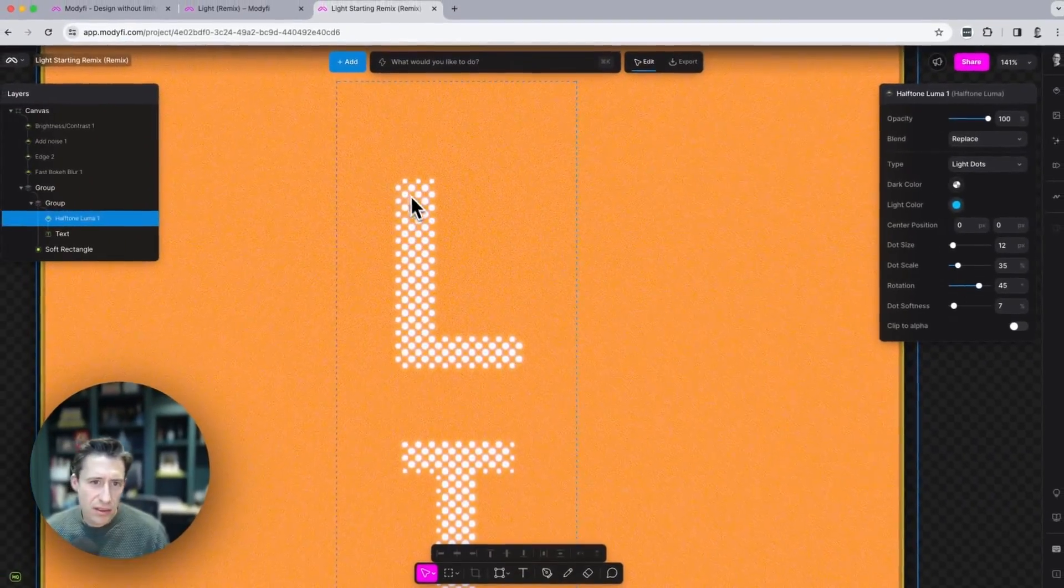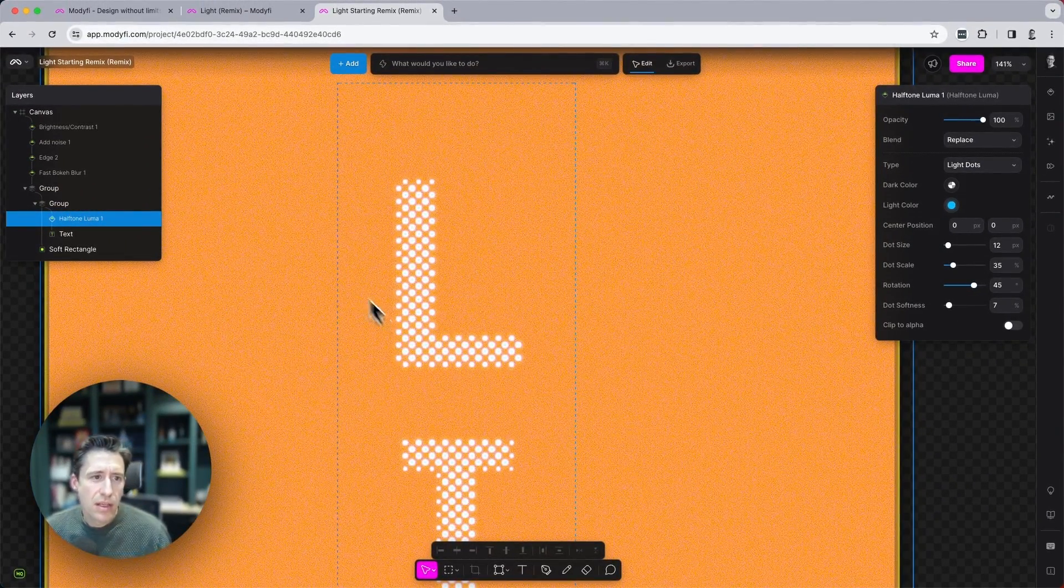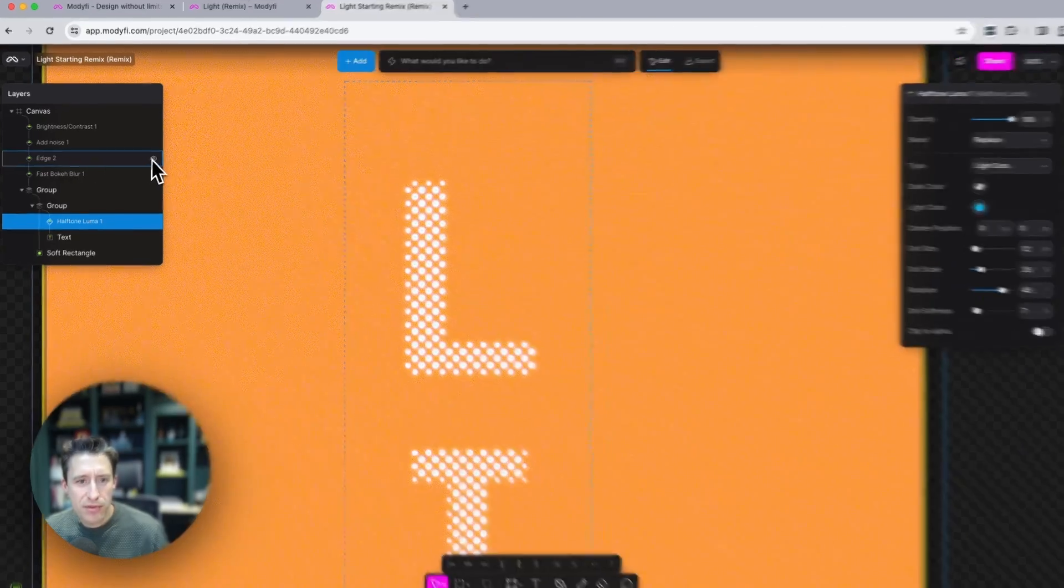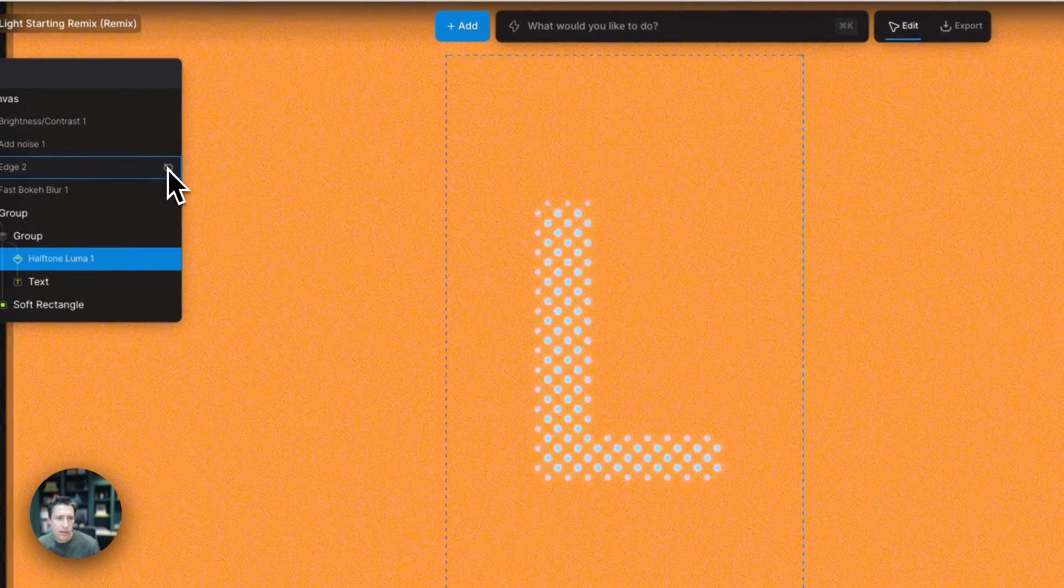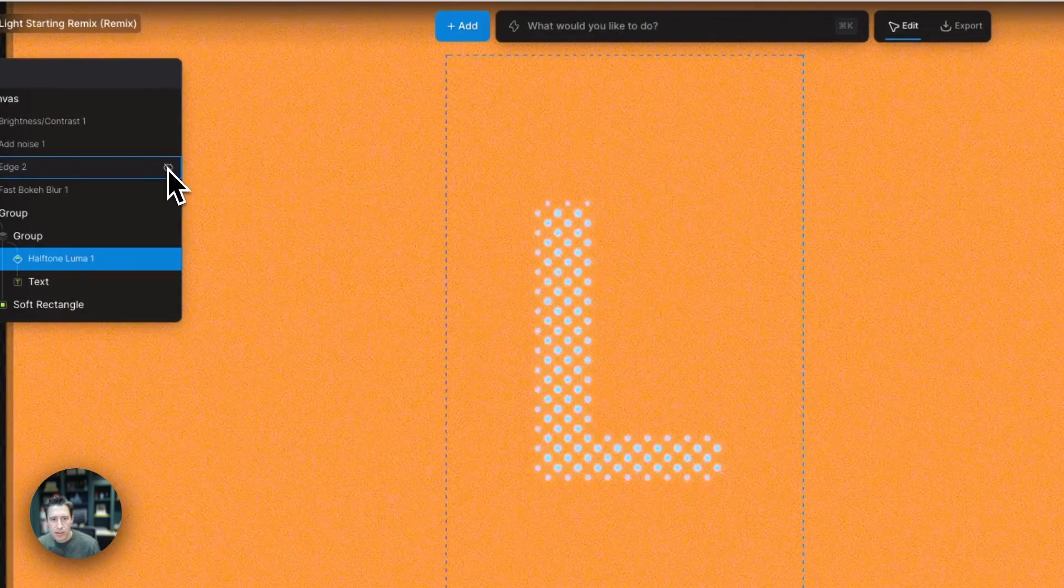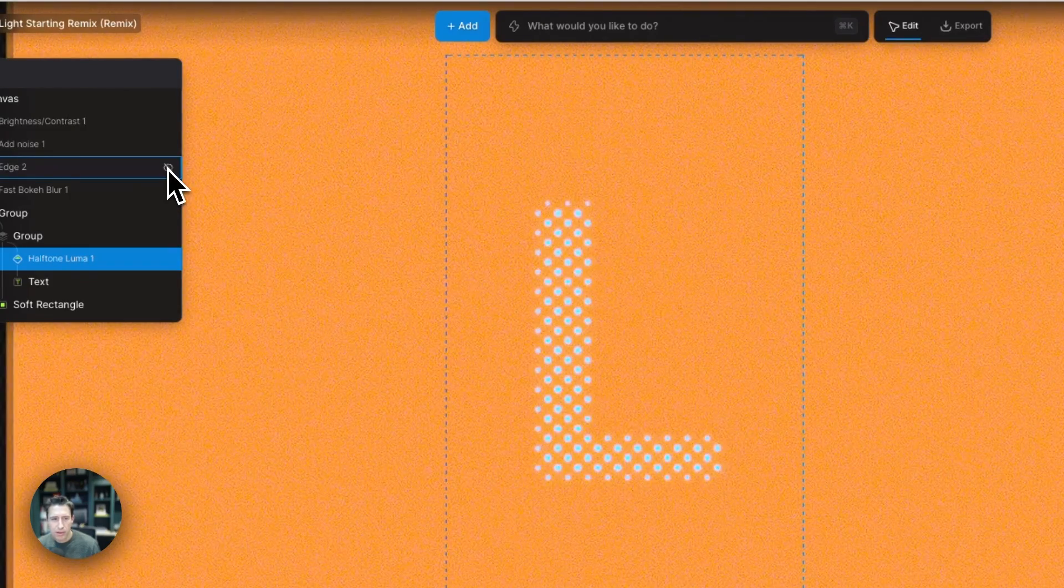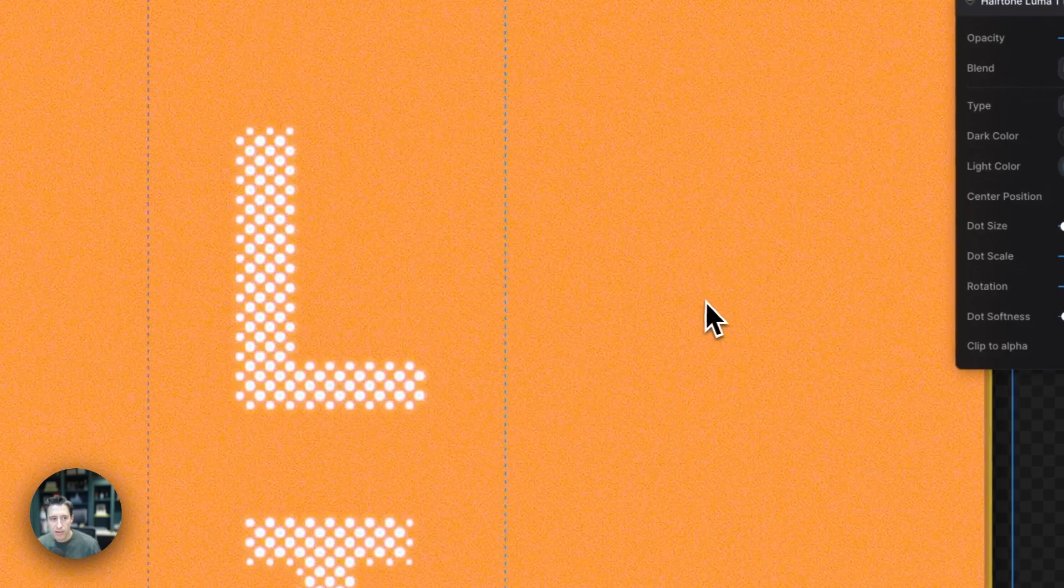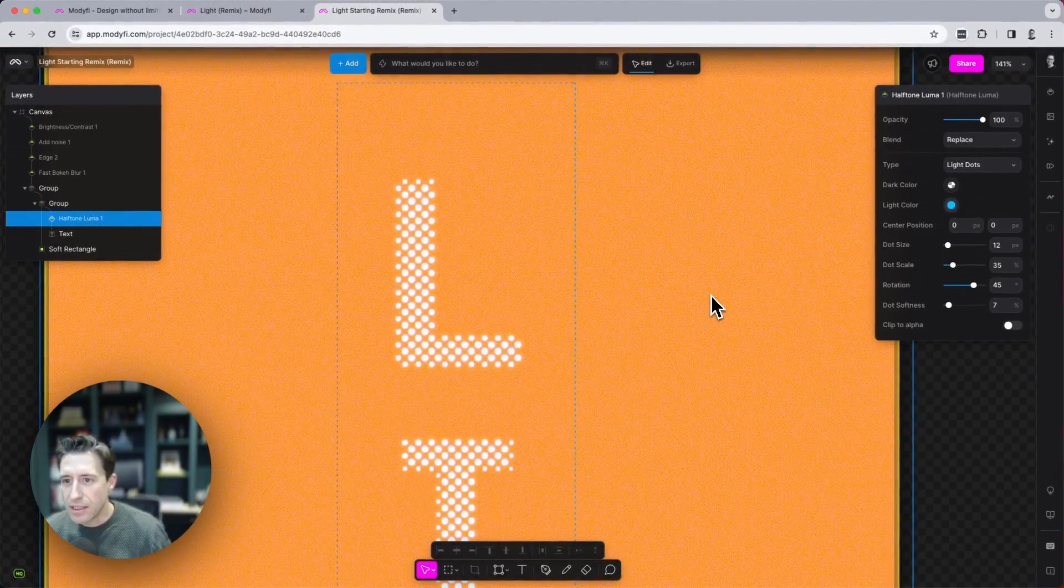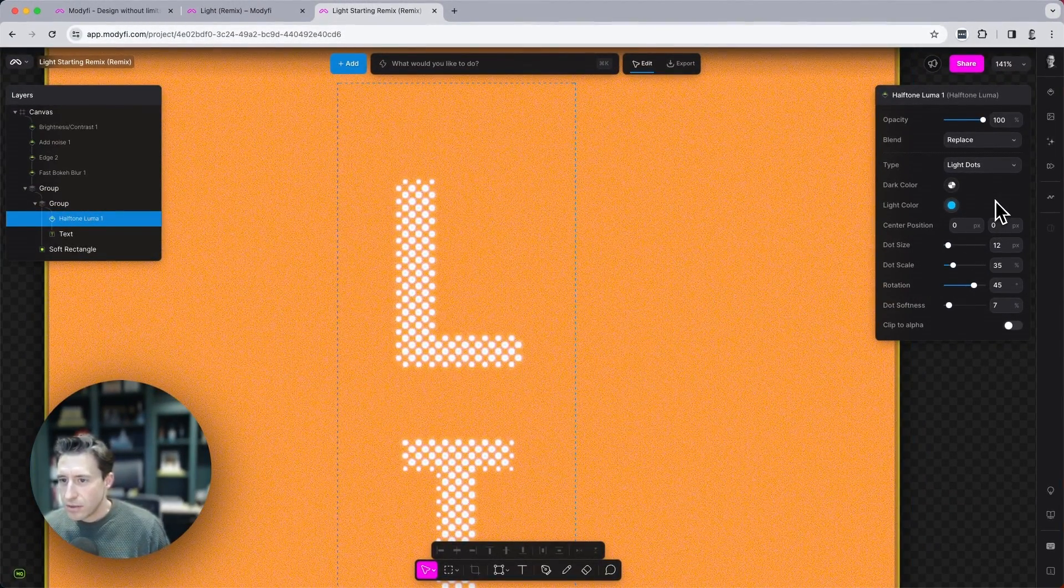Now the edge here of all of these dots is being enhanced by this edge modifier here. So you can see here, if I turn this on and off, we can see the difference that's making there. Just leave that on for the time being so that that's really giving it that sort of LED bright flare style.